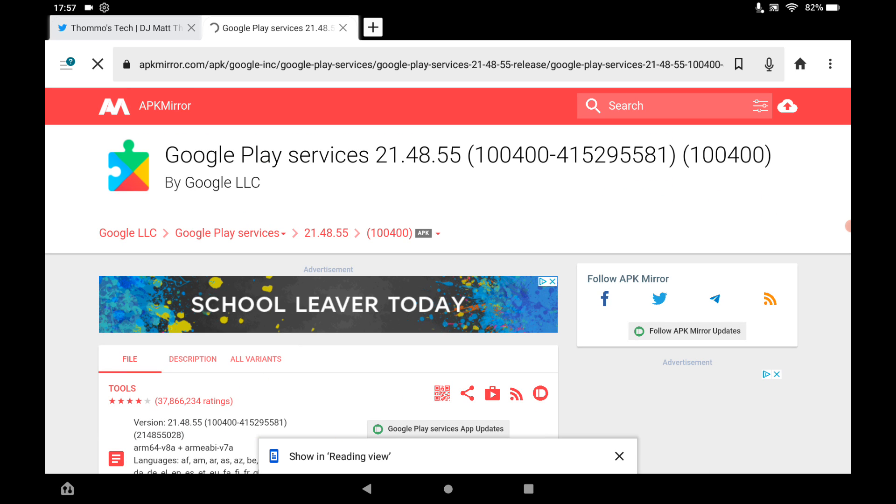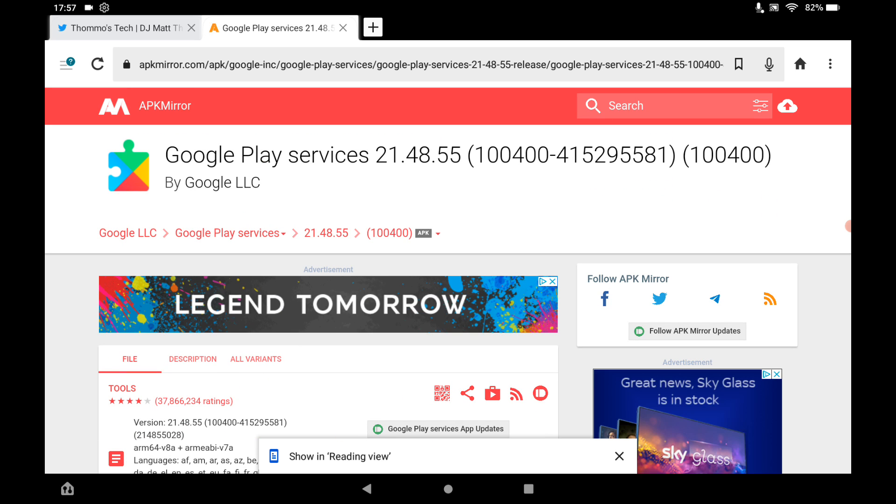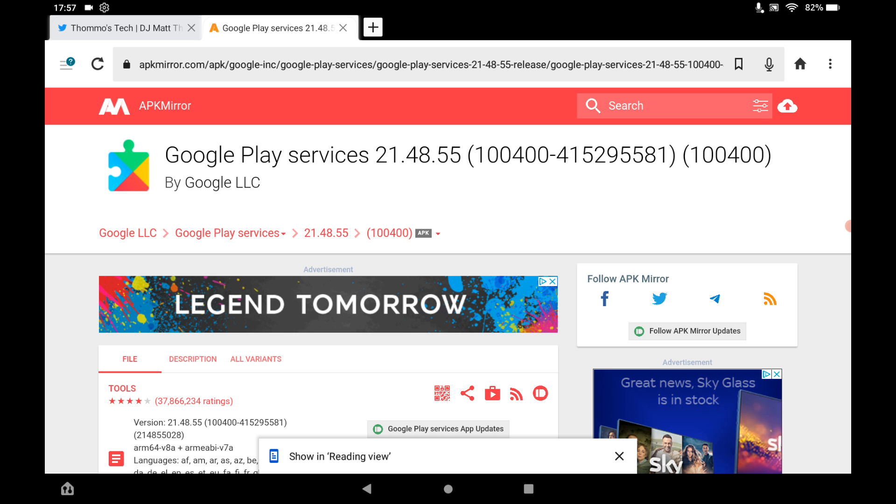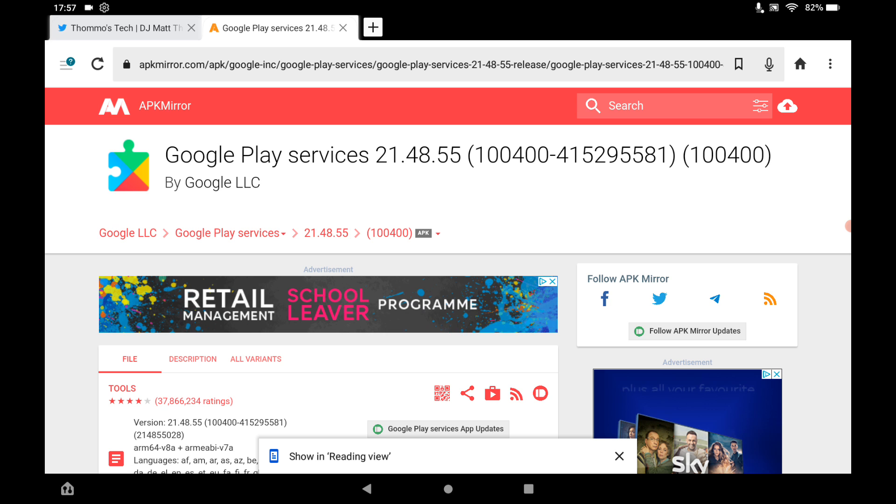Then open it. If you get any warning messages just telling you that unknown sources are not enabled, then just enable them. Again, it will come up with a warning message.